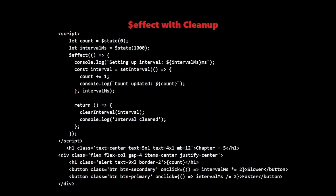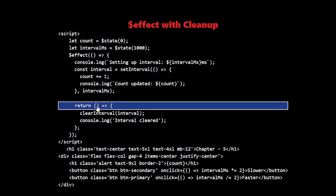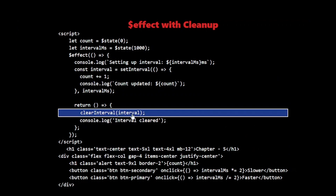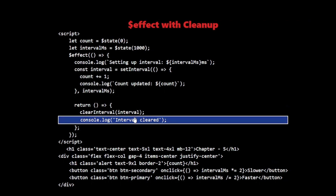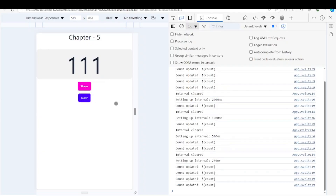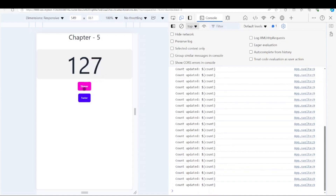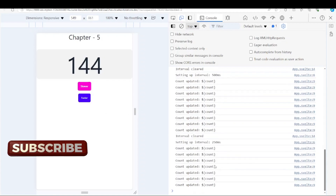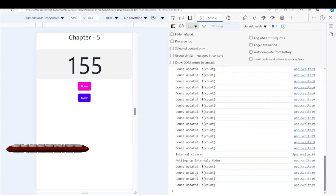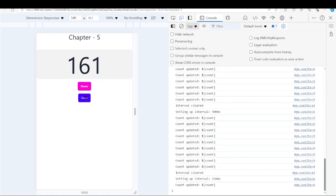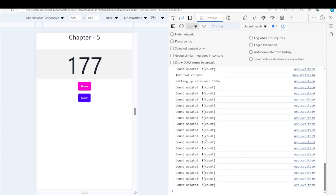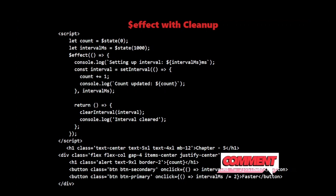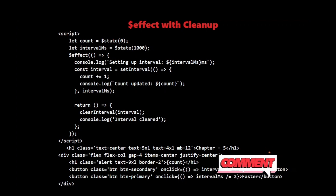$effect with Cleanup. One powerful feature of $effect is the ability to return a cleanup function. This is particularly useful for setting up and tearing down resources like timers or event listeners. In this example, we have a counter that increases every second. Watch what happens when I click the Slower button — you'll notice the count updates less frequently. When I click Faster, it updates more rapidly. You can see logs for each count update in the browser console. When the interval changes, you'll see 'Interval cleared' followed by new count updates at the new rate. This demonstrates how the cleanup function is called before the effect runs again with the new interval.